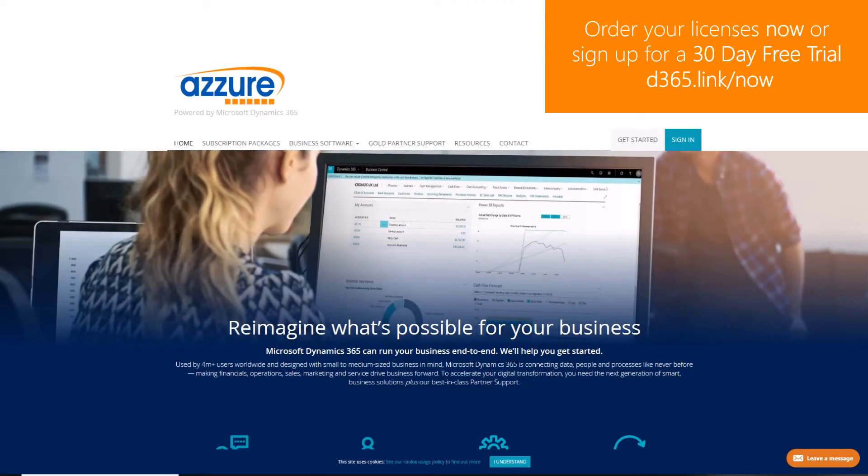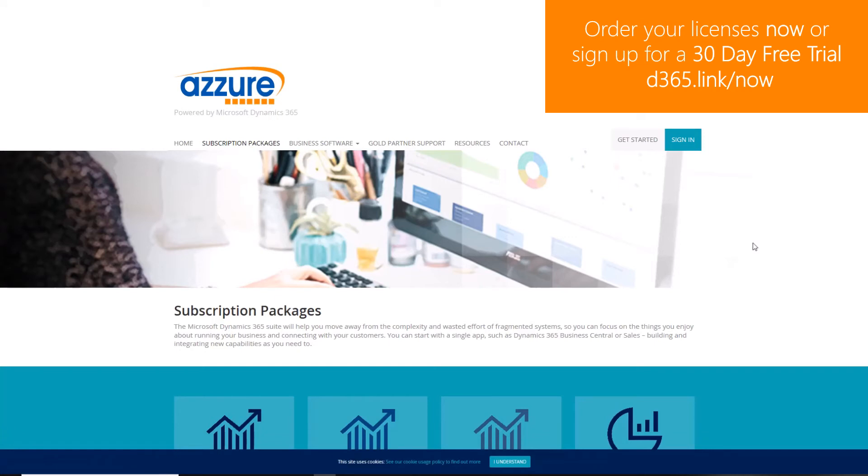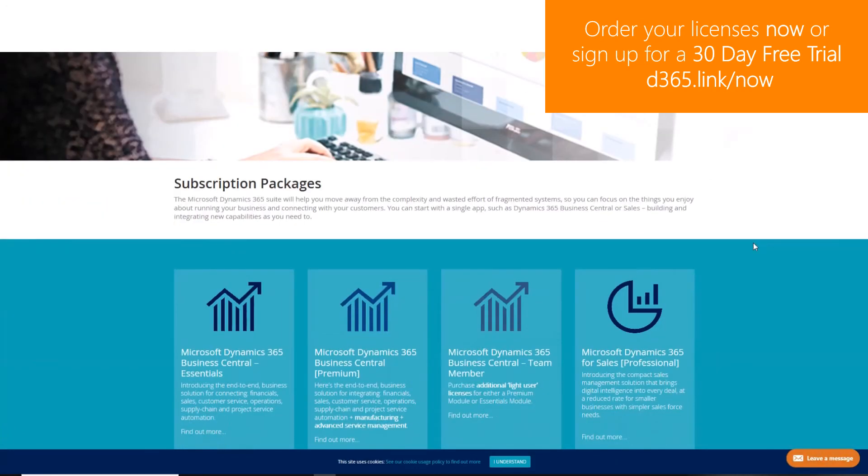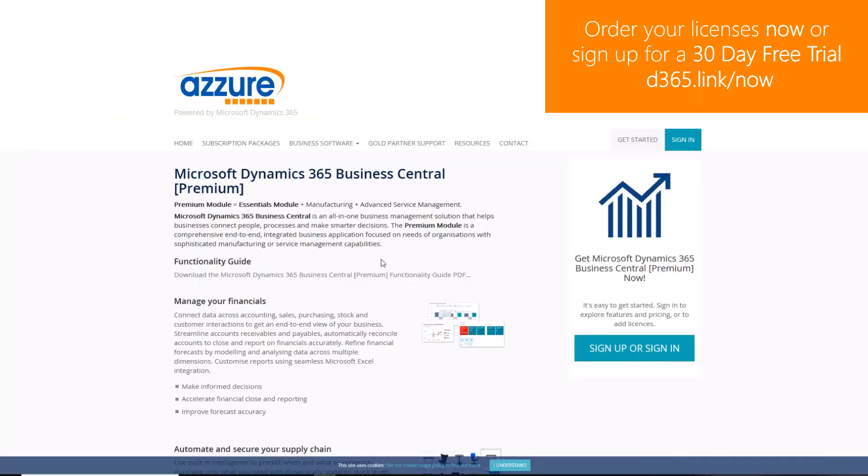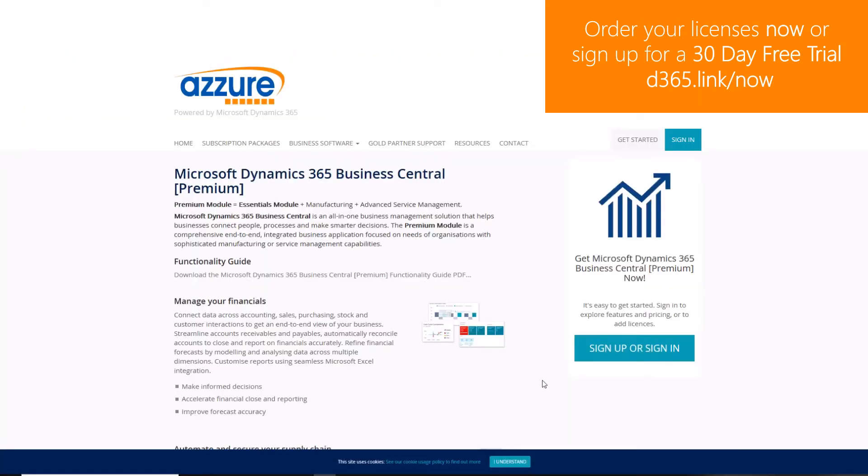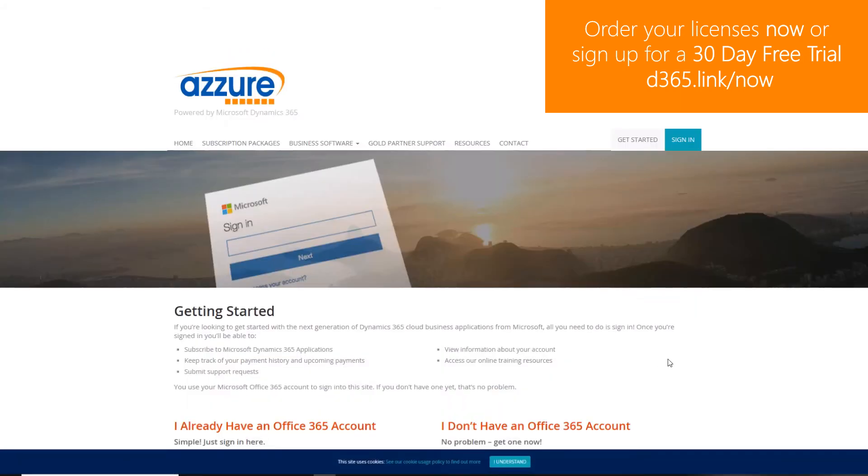To order Dynamics 365 licenses or to sign up to a 30-day free trial, navigate to d365.link forward slash now.